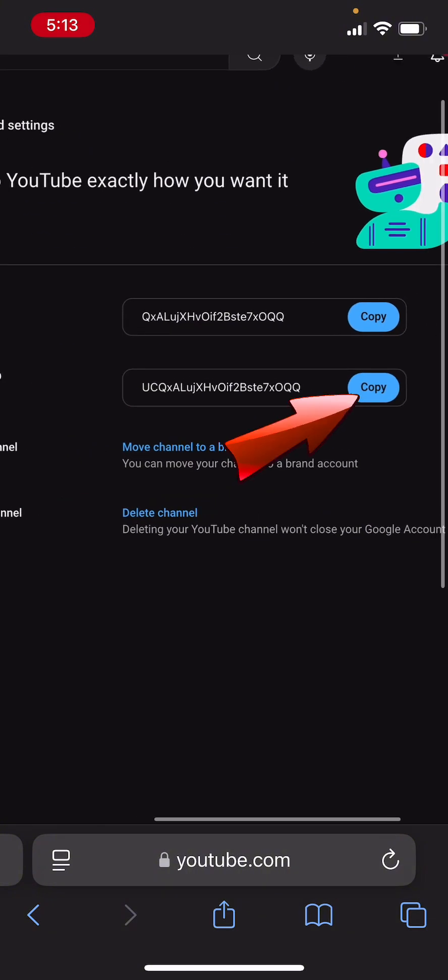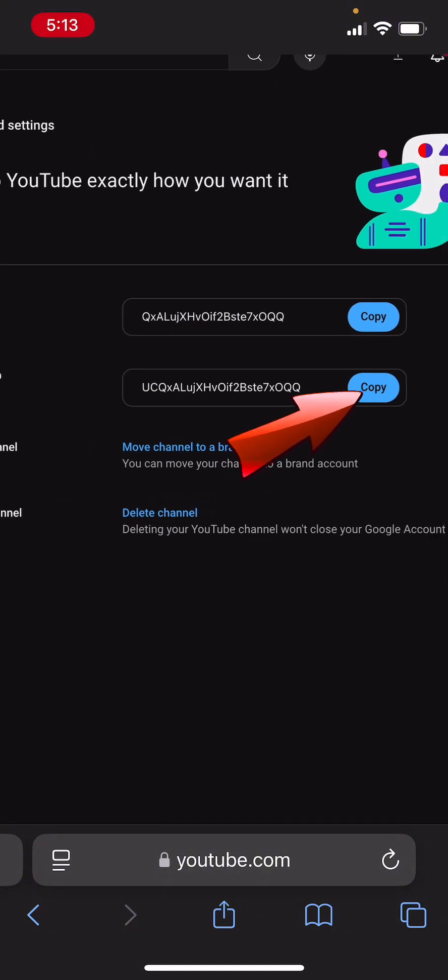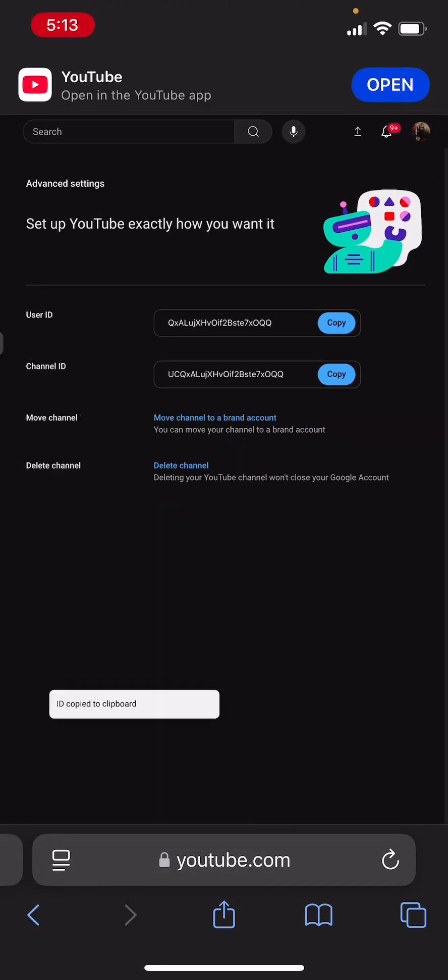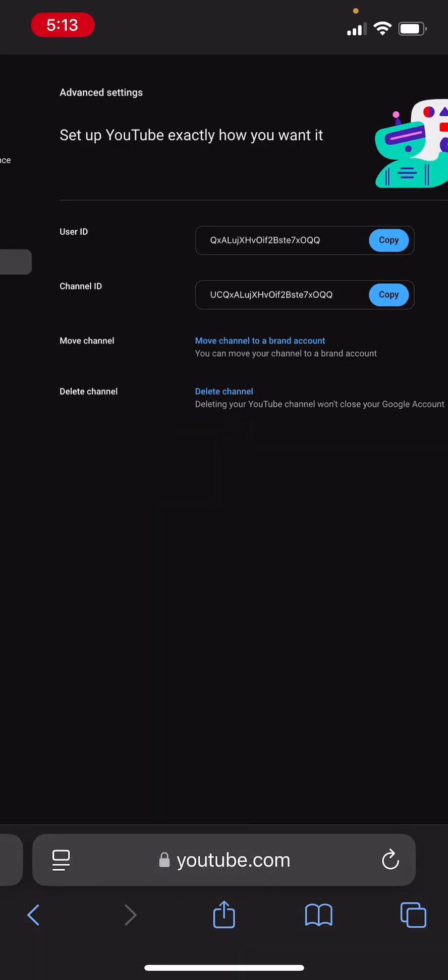So you can go ahead and tap on the copy icon or the copy button and it's copied to your clipboard. So that's pretty much it when it comes to finding your YouTube channel's ID on your phone.